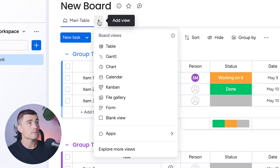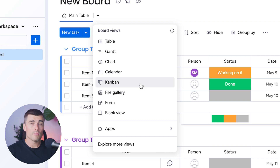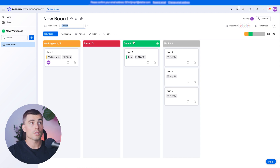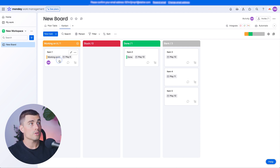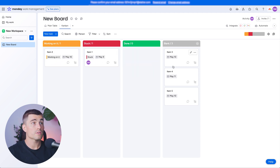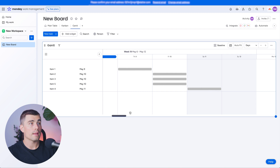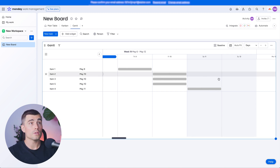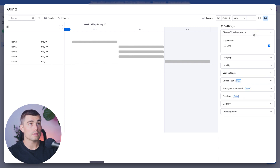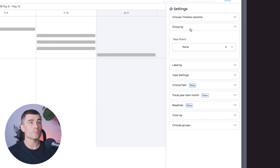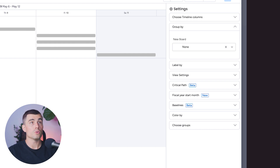To create different views in Monday.com, hit the plus sign to see all the available board views. To make it look similar to Trello, you can select the Kanban board, which automatically creates a board based on the status column, and you can move items across it just like in Trello. There's also a Gantt chart view, similar to the timeline view. You can stretch it to fit your data, and clicking 'Baseline' lets you change settings — choosing which date column drives the timeline, grouping by group, board, or other columns — allowing tons of customization.